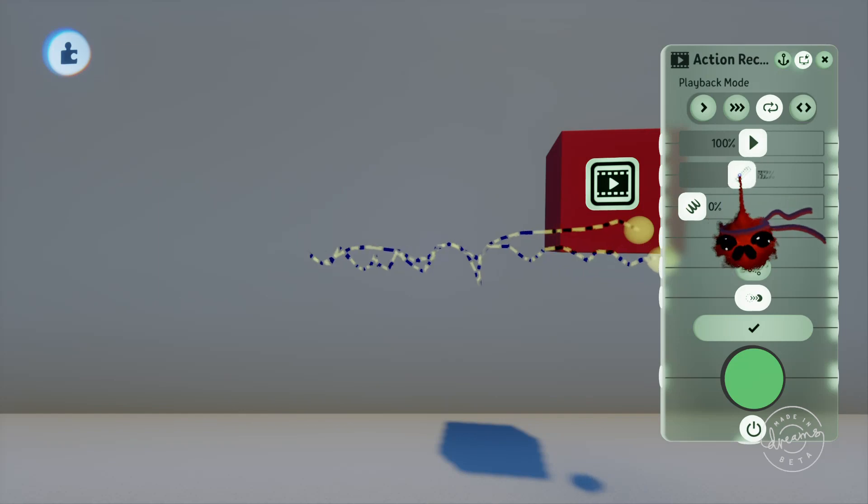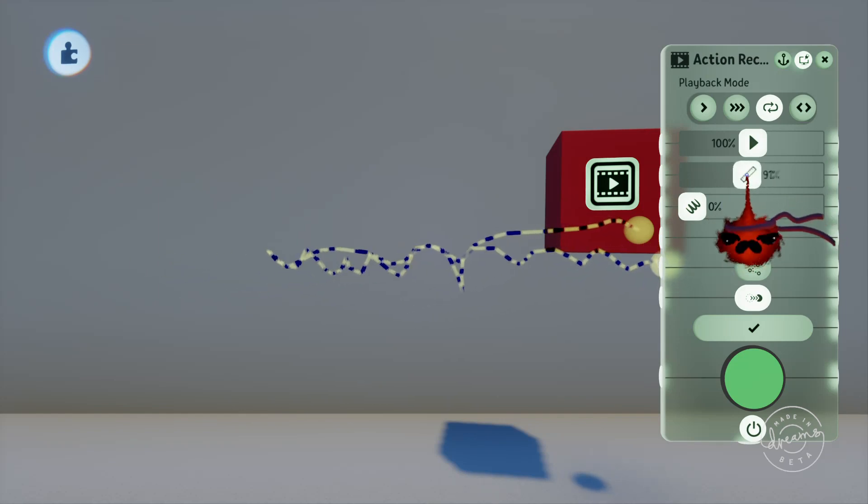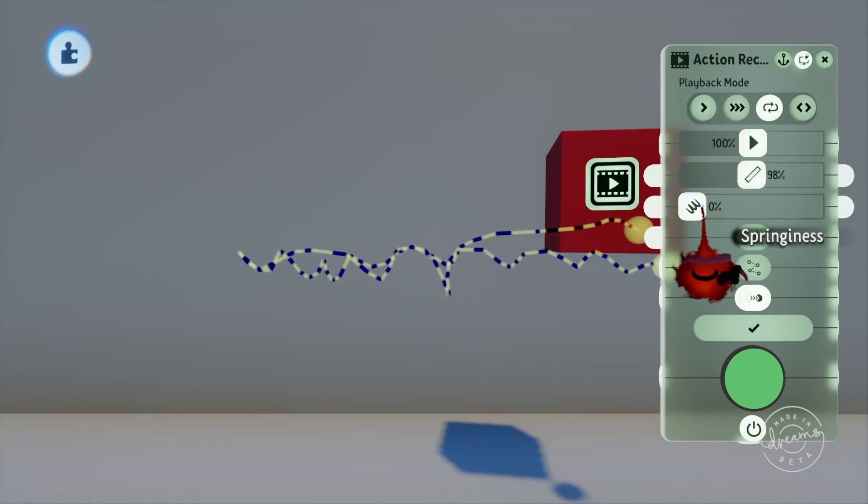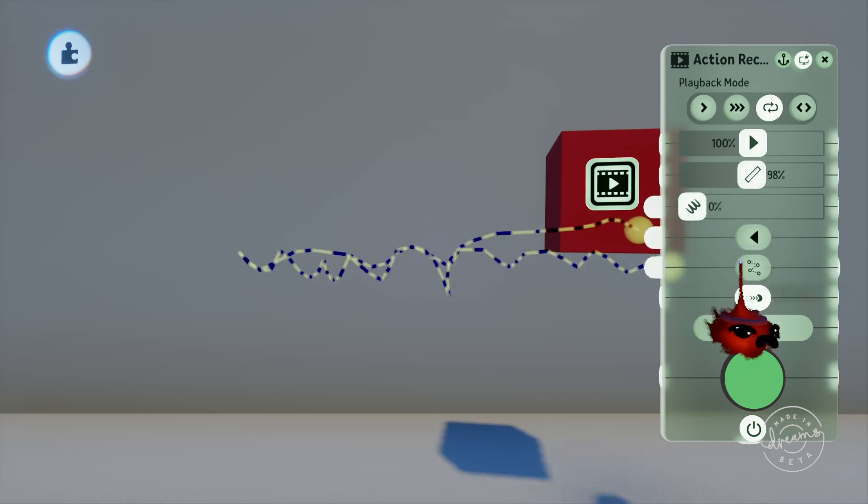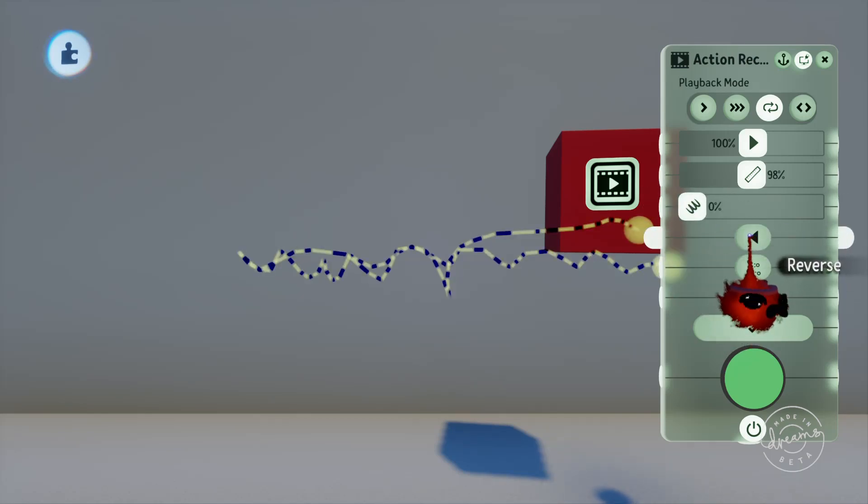The springiness slider defines how much bounce there is at the end of an animation so the cube won't stop dead at the end of the line if you turn this up a bit. It'll bounce over the end point slightly and then come back to its finishing position. You can also reverse the animation.